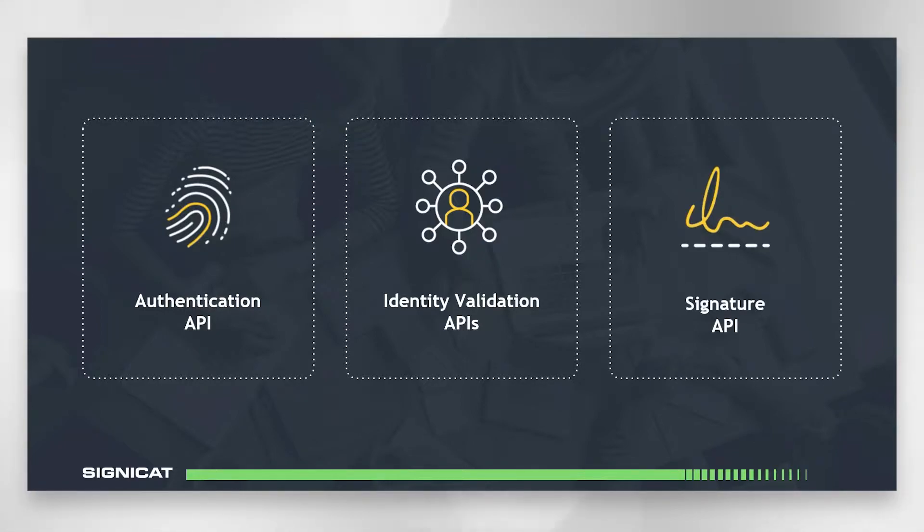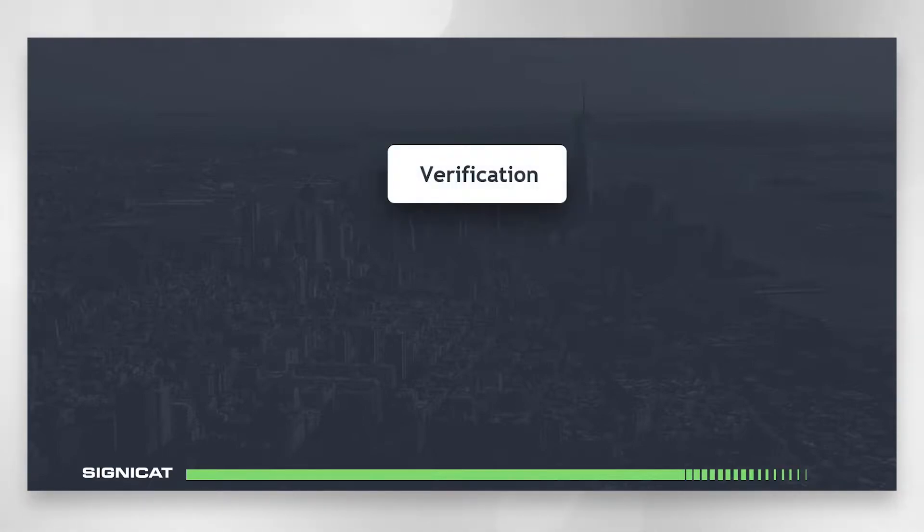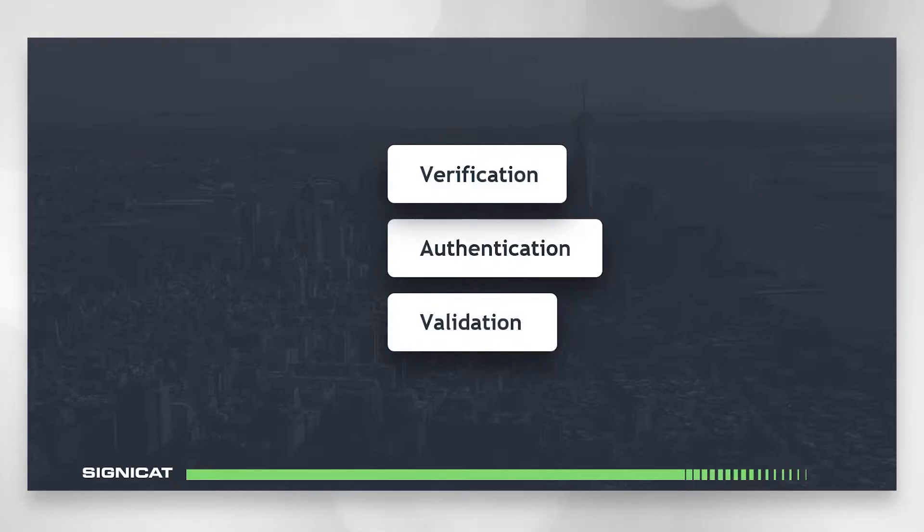And while we're explaining the different APIs we offer we're also going to explain three very important terms: verification, authentication, and validation.